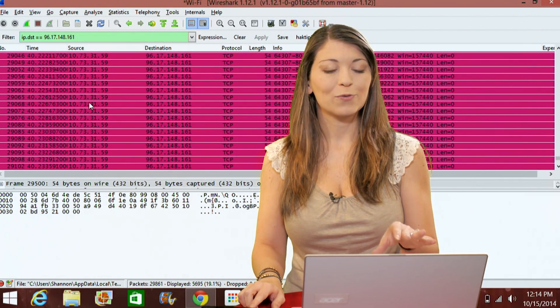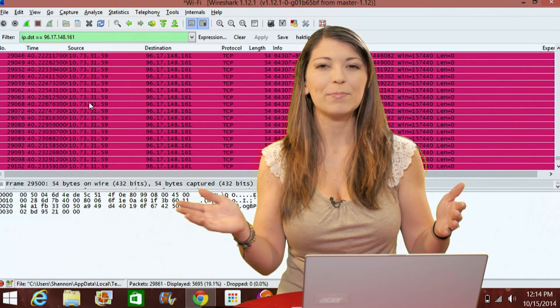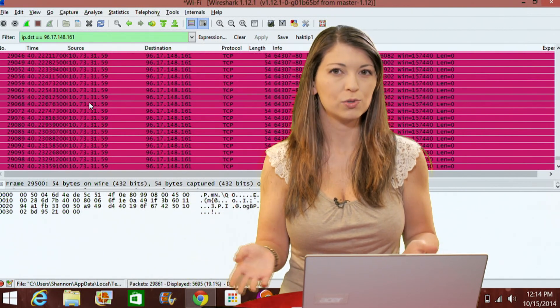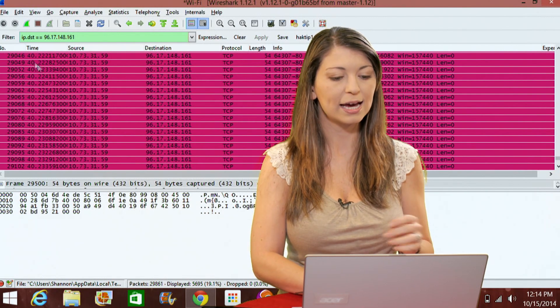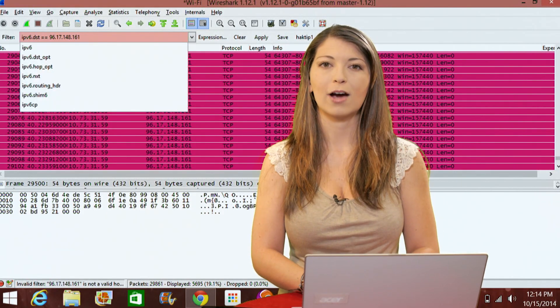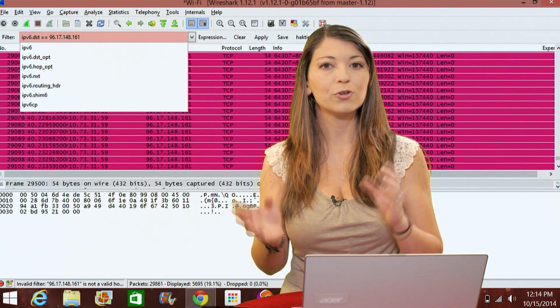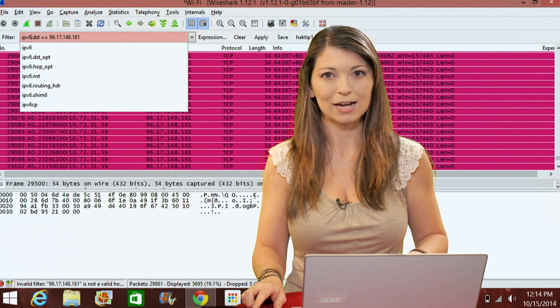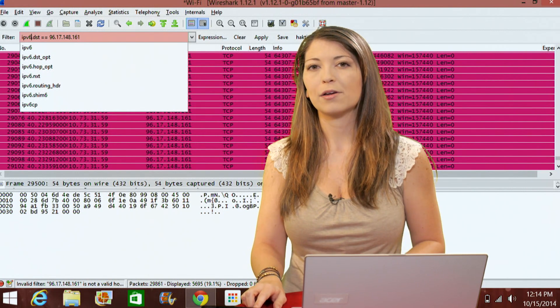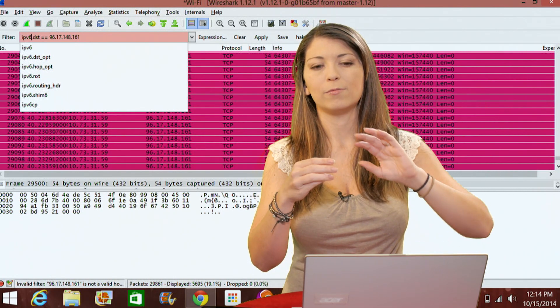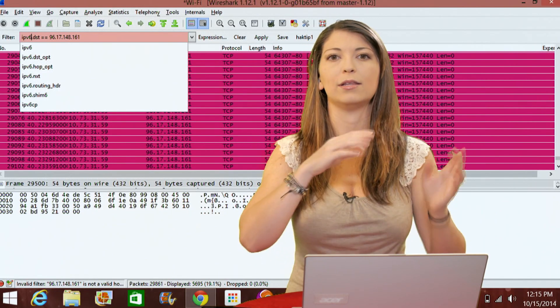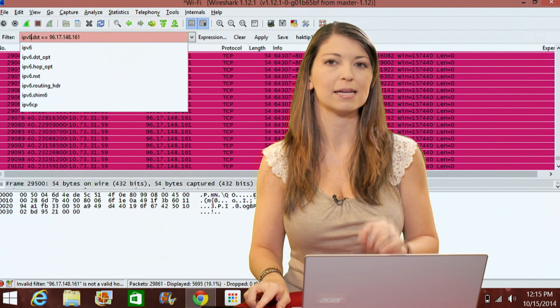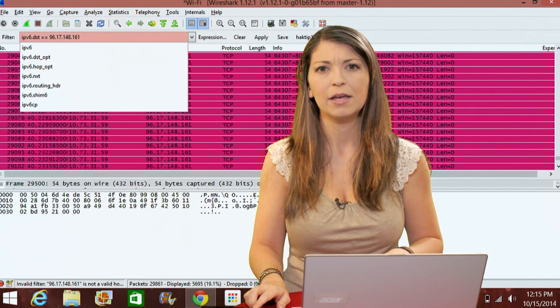Now those are just for IPv4 addressing. If you have an IPv6 network, you can also do those in Wireshark. You'll need to change the IP at the beginning to IPv6 for IPv6 addresses. Then you'll need to change the IP address to an IPv6 address that you're looking for. It'll look something like 2001:ABCD:0000: and then go on with eight different groups, 16 bits each.